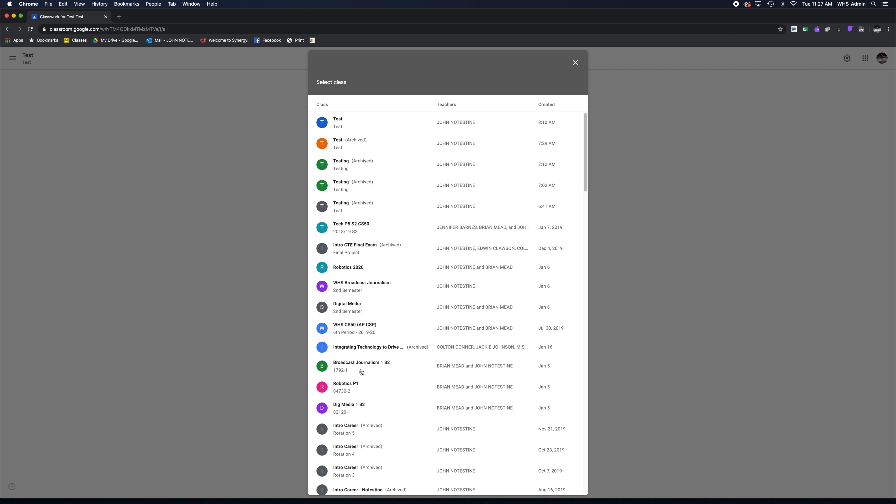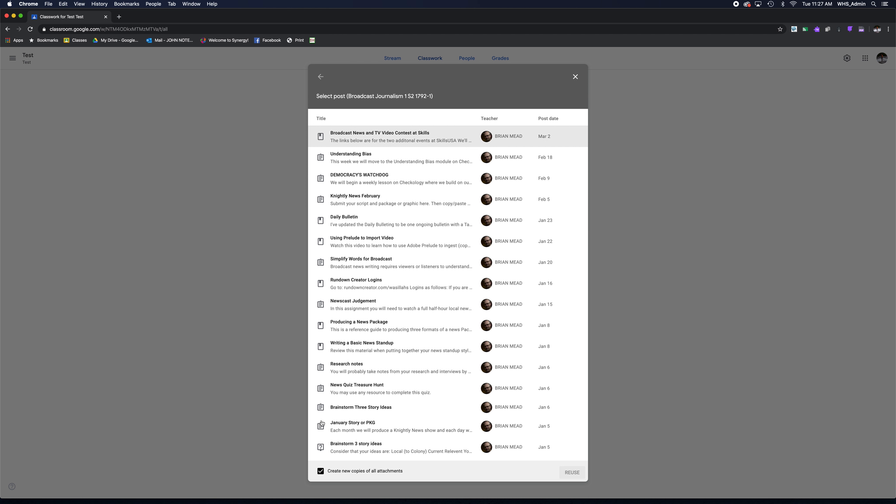For example, I can go over to Broadcast Journalism with Mr. Mead at Colony High School and look through his assignments. If I like these assignments, I can click it, click Reuse, and it'll post it on my Google Classroom.